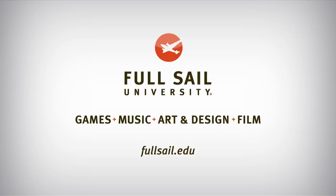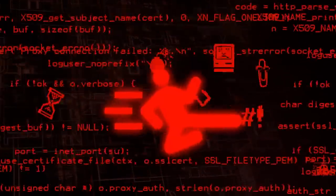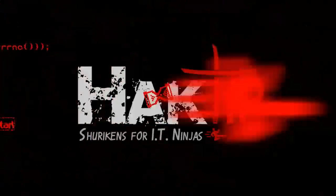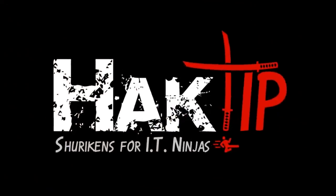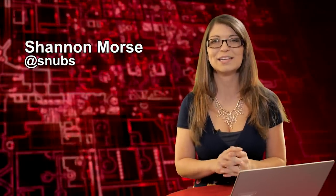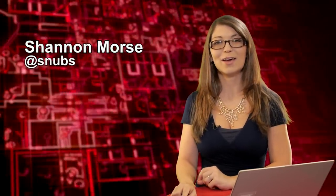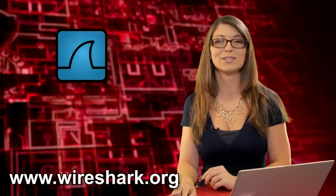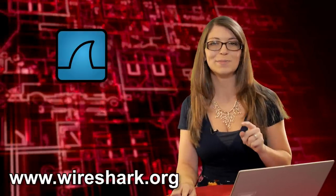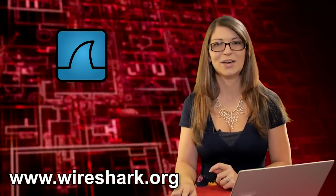This Hack Tip is brought to you by Full Sail University. Welcome to Hack Tip, the show where we bring down concepts, tools, and techniques for hackers, gurus, and IT ninjas. I'm Shannon Morris and we're checking out more Wireshark this week with TCP streams and objects.